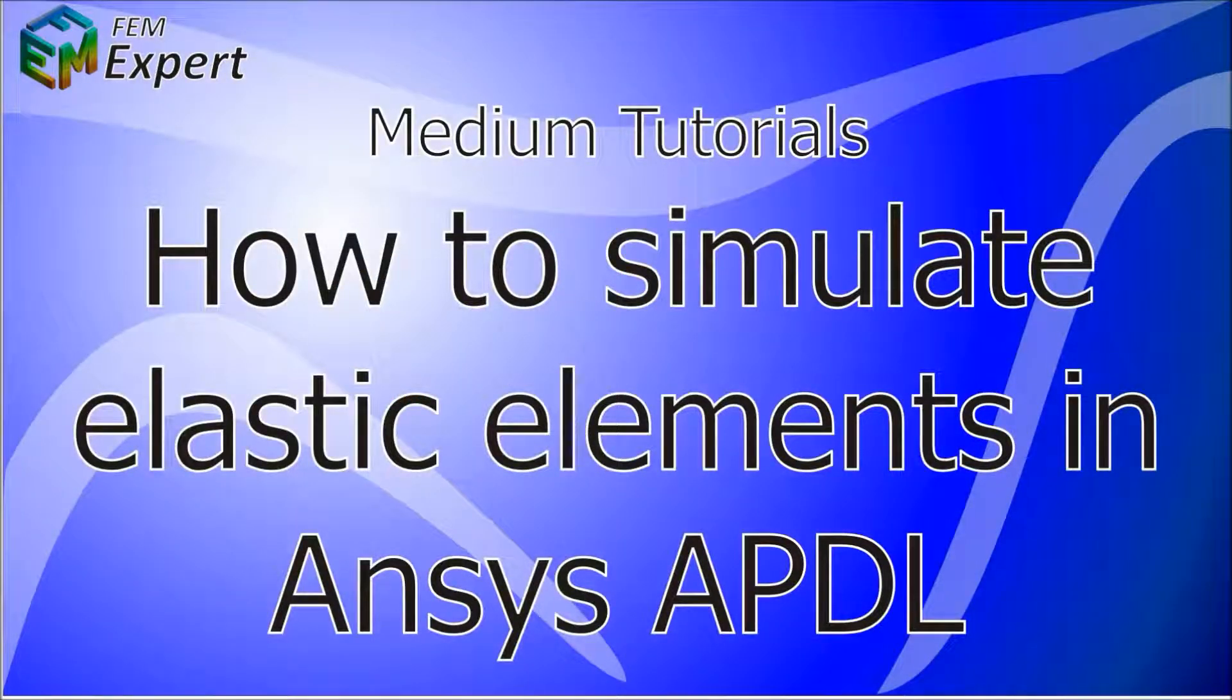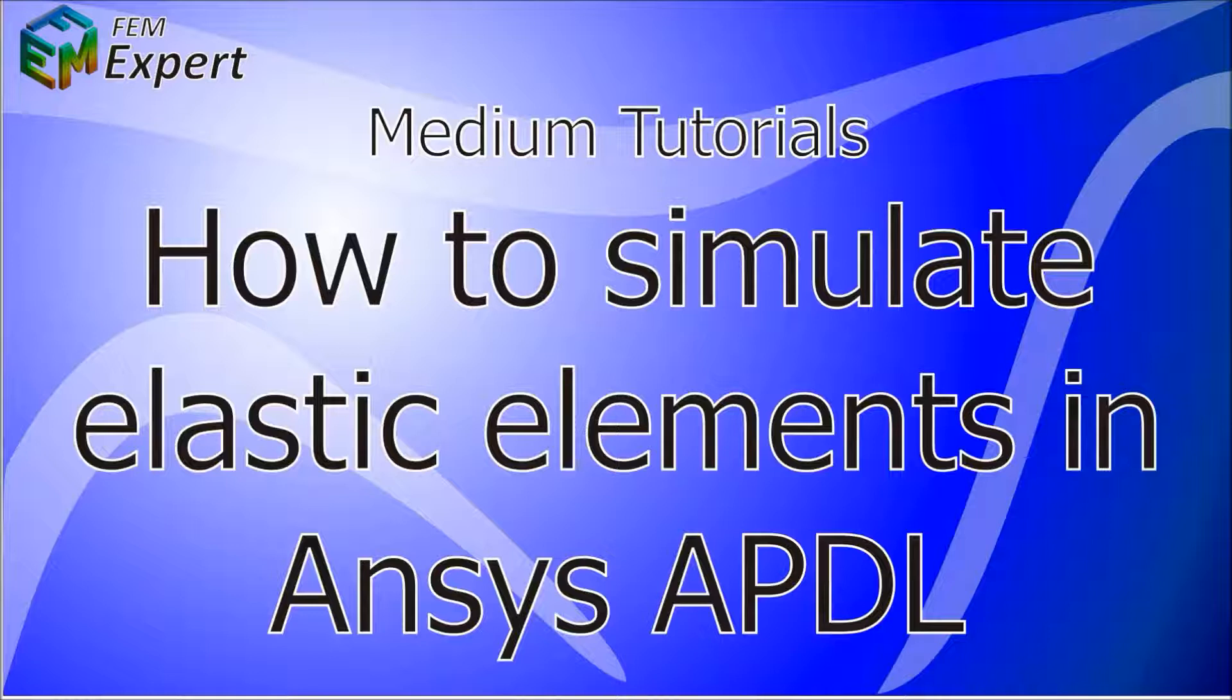Hello and welcome back to FEM Expert. After a long time of inactivity we're getting back into creating ANSYS APDL tutorials. As you might see there's been a lot of changes in FEM Expert. We also have a lot more experience and we hope you're going to enjoy these new tutorials.